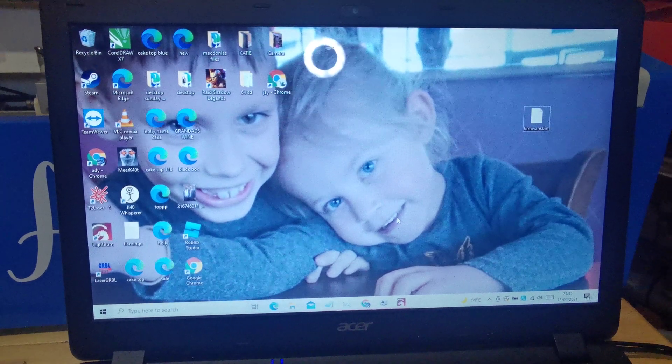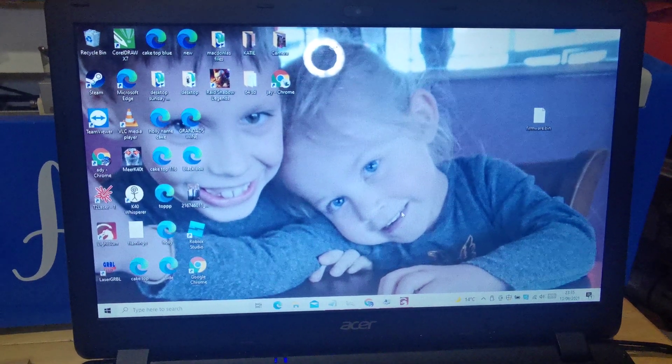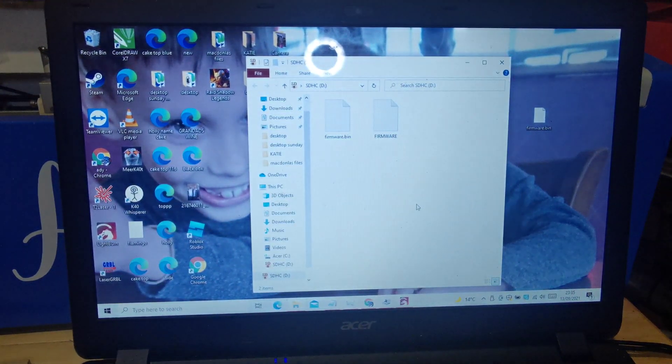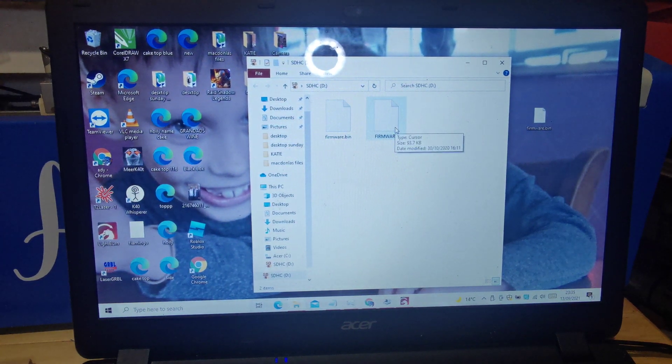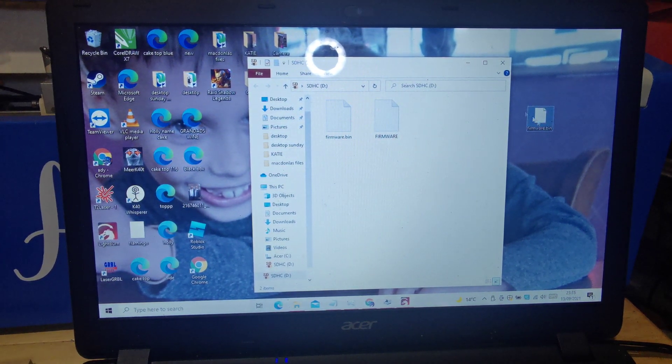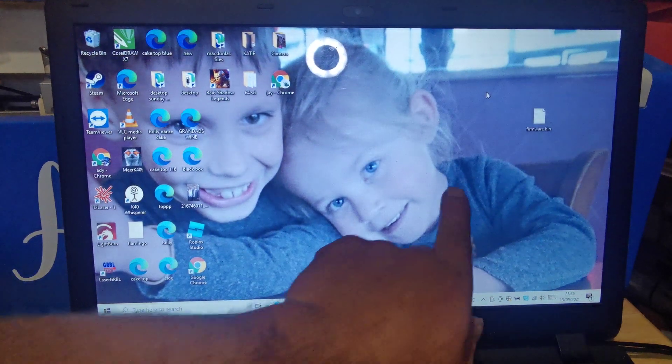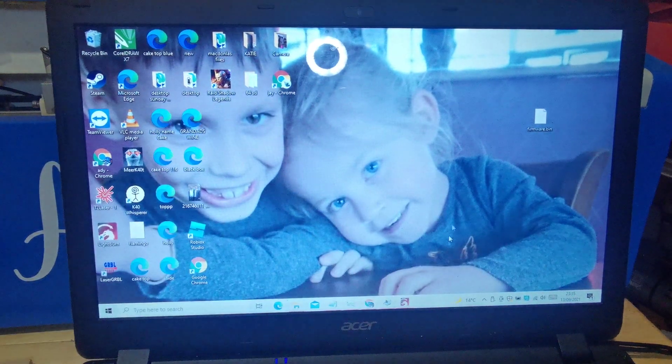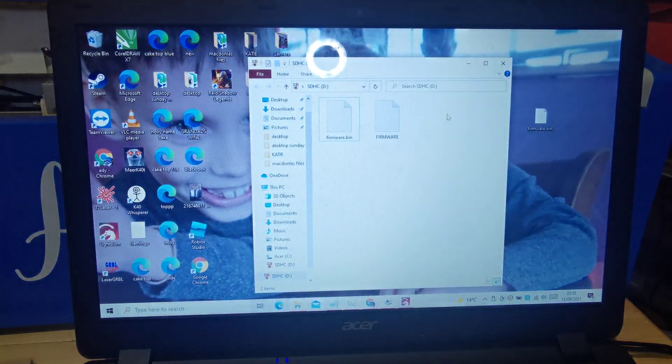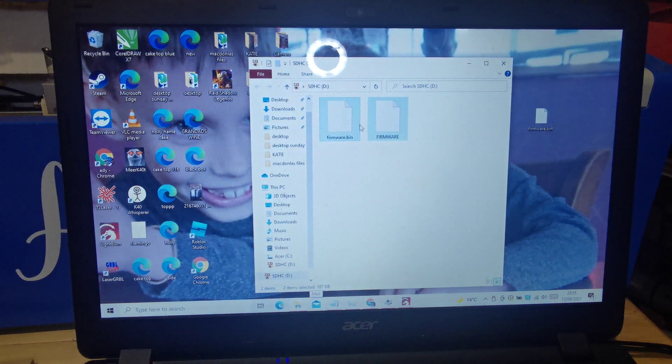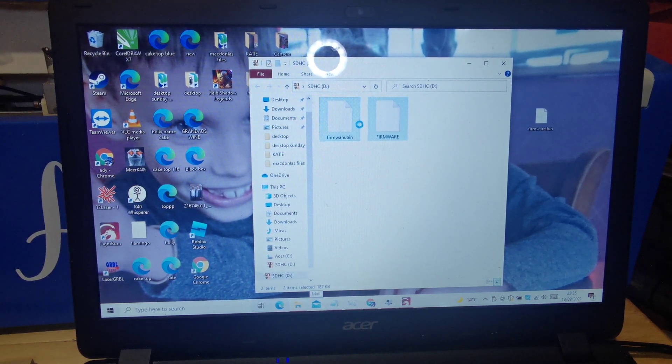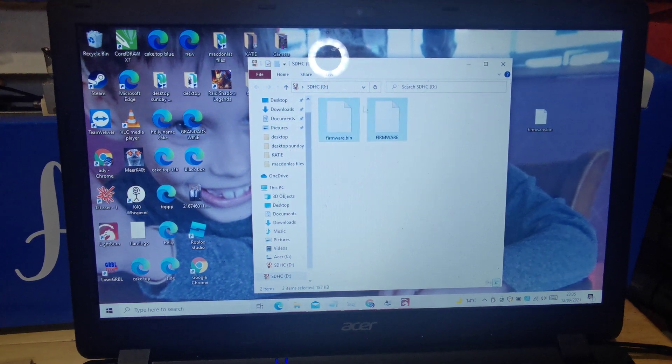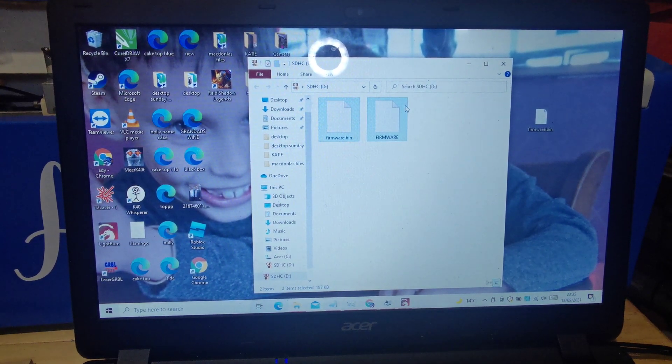Let's get this plugged into the computer. I already have the firmware on here anyway, but I have it also on the desktop just here. So all you need to do is say your card was blank, let's just delete all of these files.